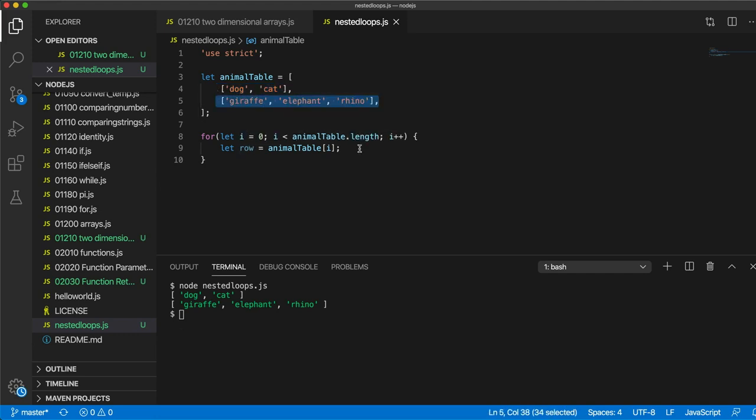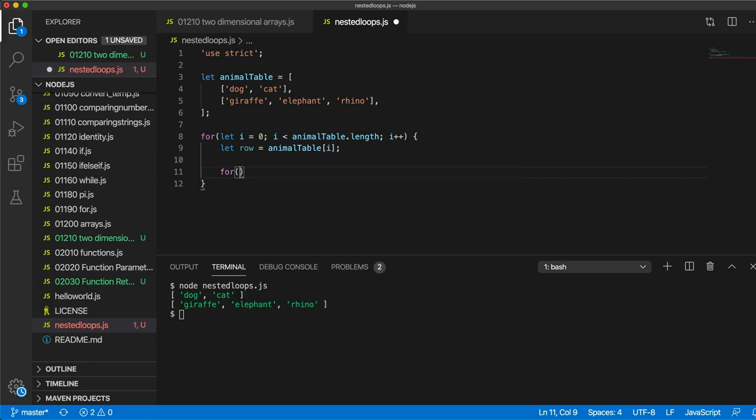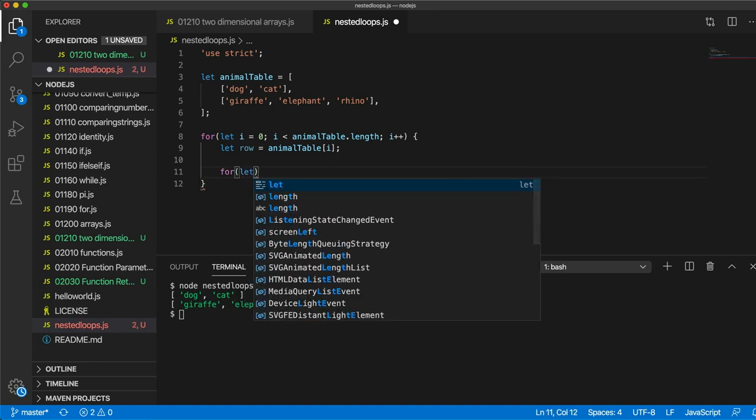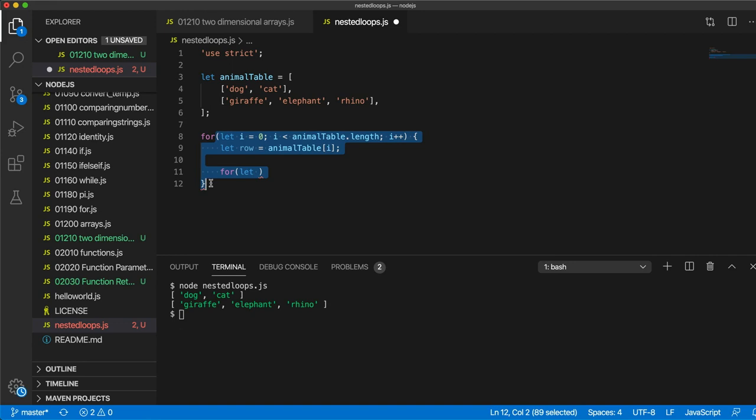So row is an array and we can actually iterate over row using another loop. So I can write for let... now we can't use the name i again here. The scope of this i variable, in other words the area where it exists, is basically from here to here. So anywhere within there we can't declare another variable called i.